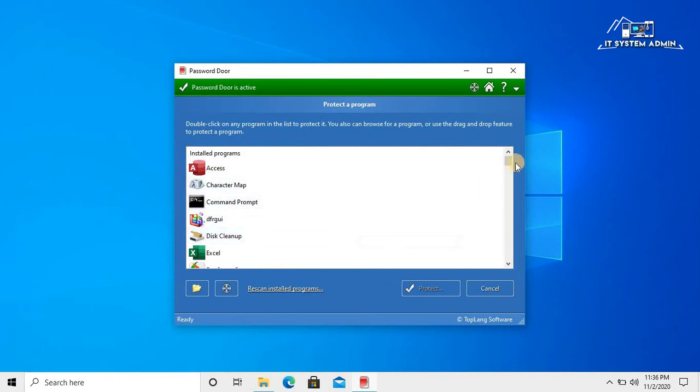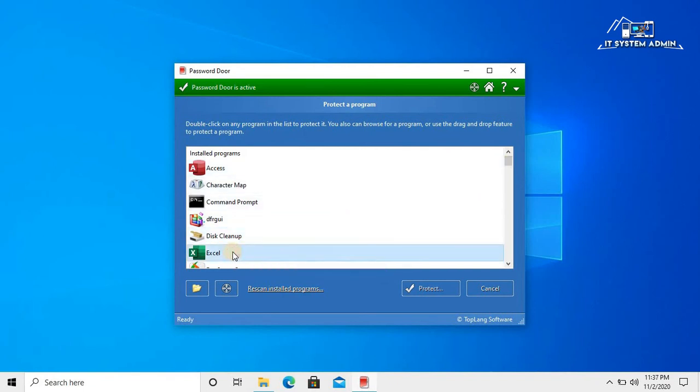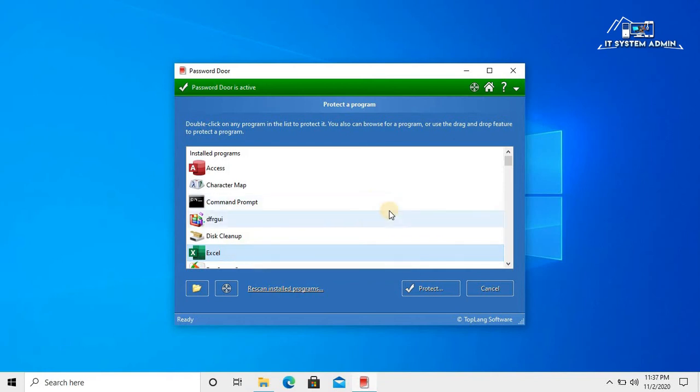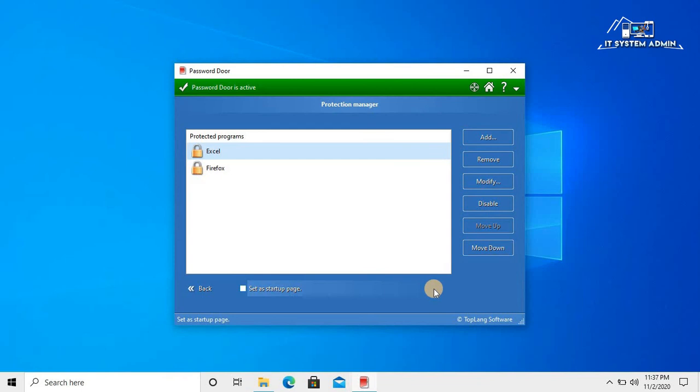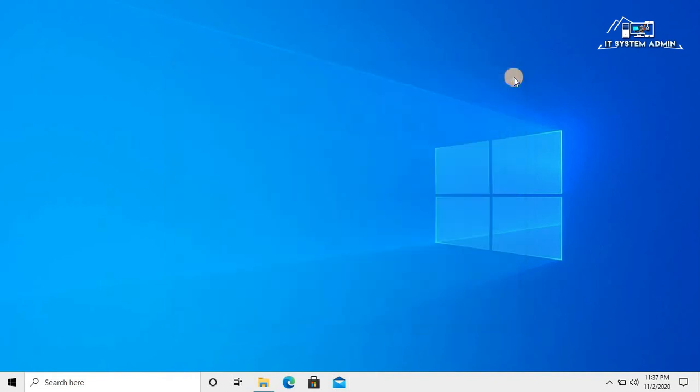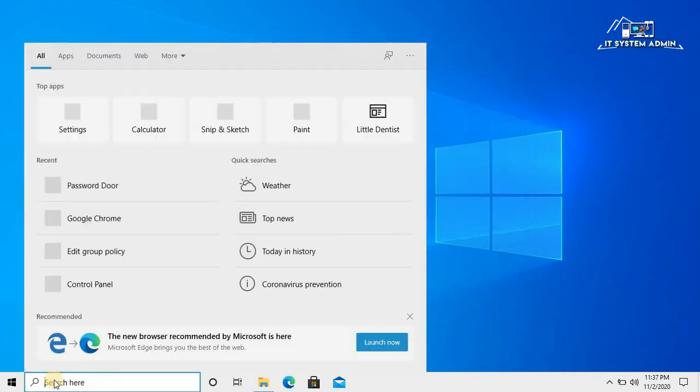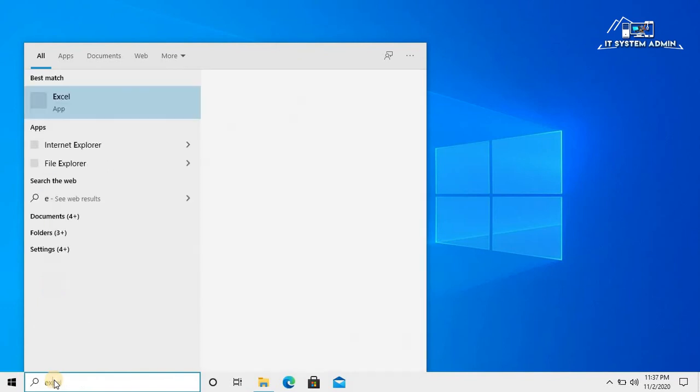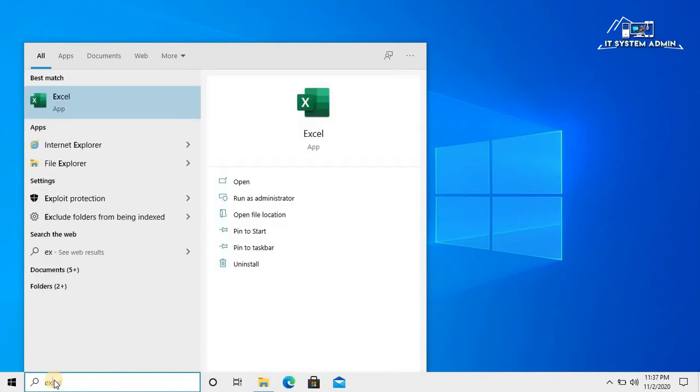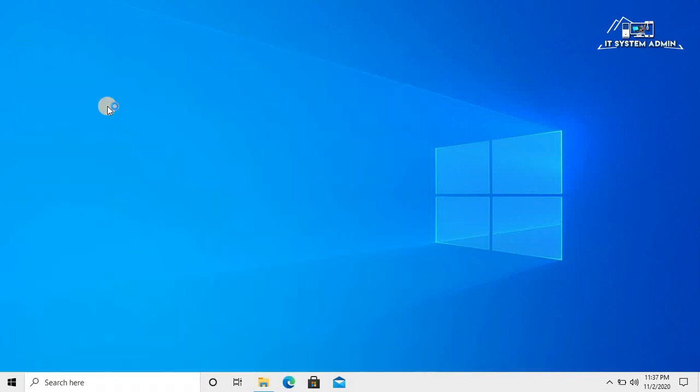Now I am going to protect Excel. Click on protect and then click on OK. Now close this window. Click on search menu, type Excel. Click on Excel.